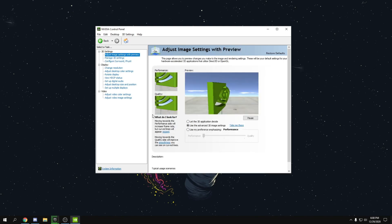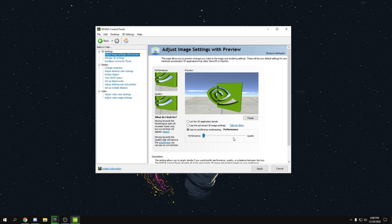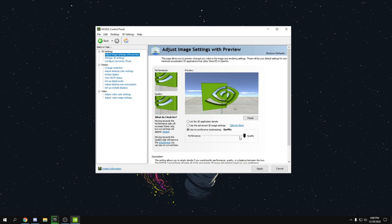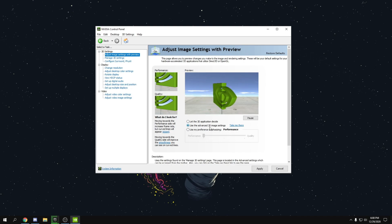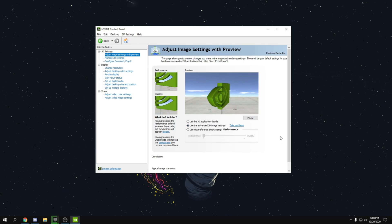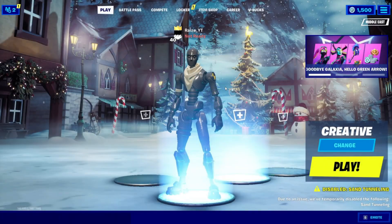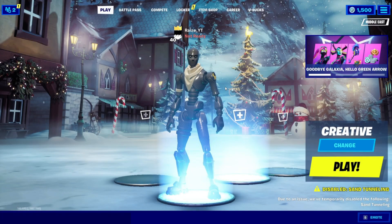Once done, go to 'Adjust Image Settings with Preview.' Select the option and slide it from Quality to Performance. Then click 'Use the advanced 3D image settings' and press Apply. These are the best possible NVIDIA Control Panel settings for maximum performance.